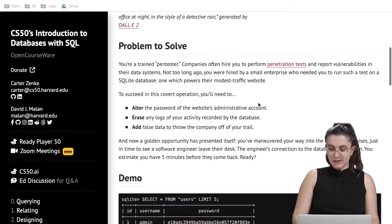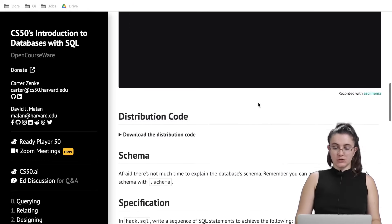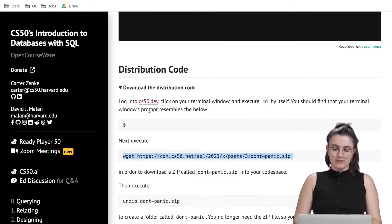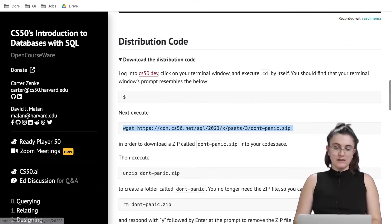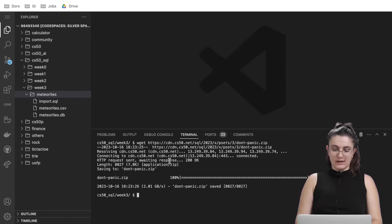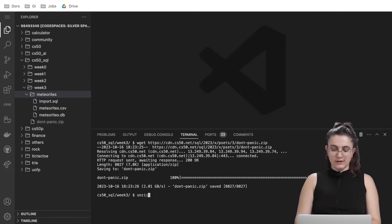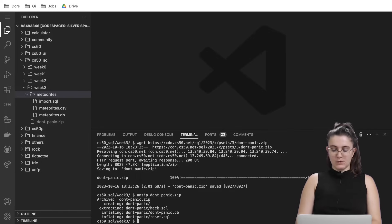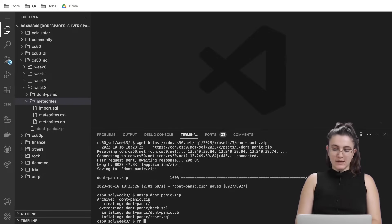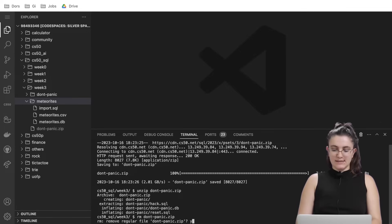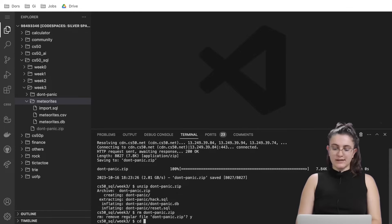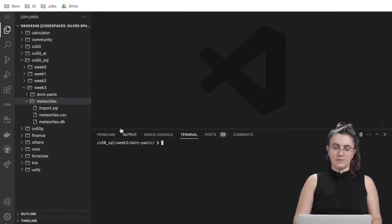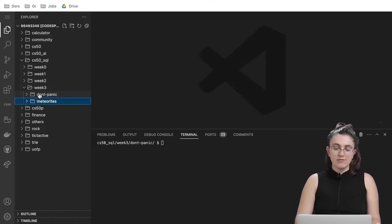But before we start, we need to download the distribution code so you can follow these steps. The wget will create the folder for you, then we need to unzip don'tpanic.zip, then we need to remove don'tpanic.zip and finally we're gonna do cd don't panic so we can get inside of the terminal.